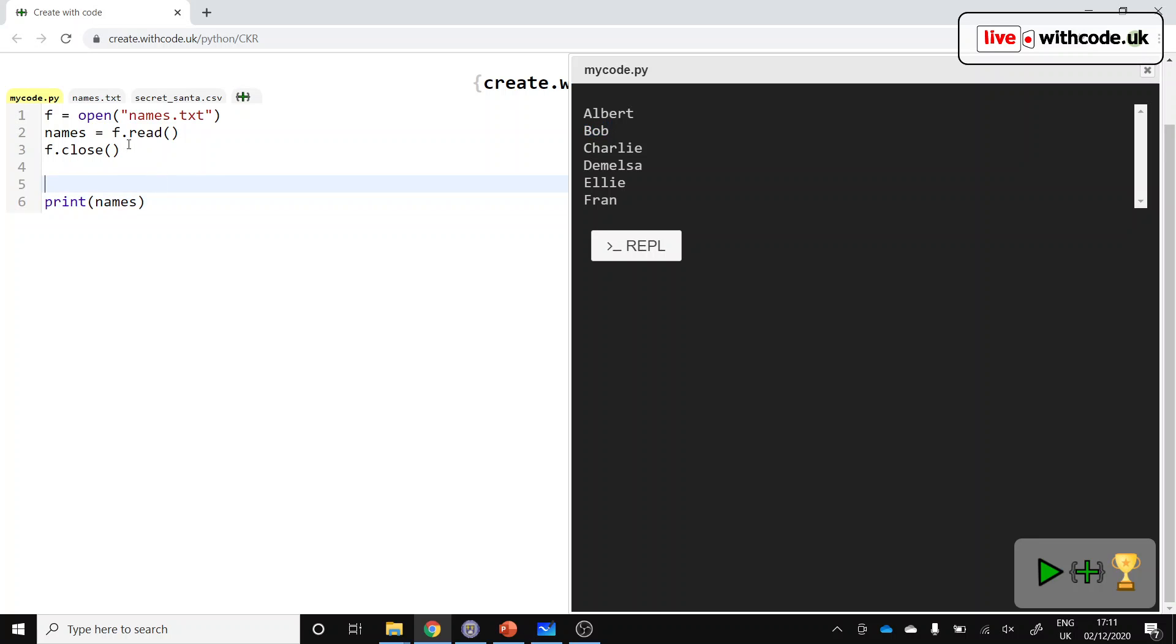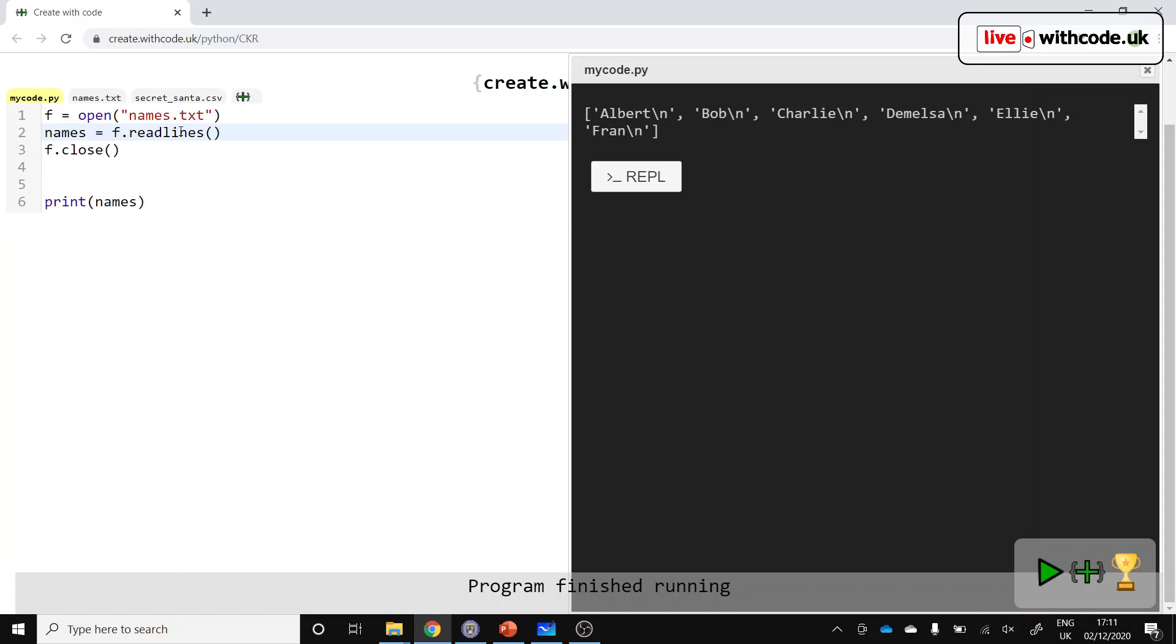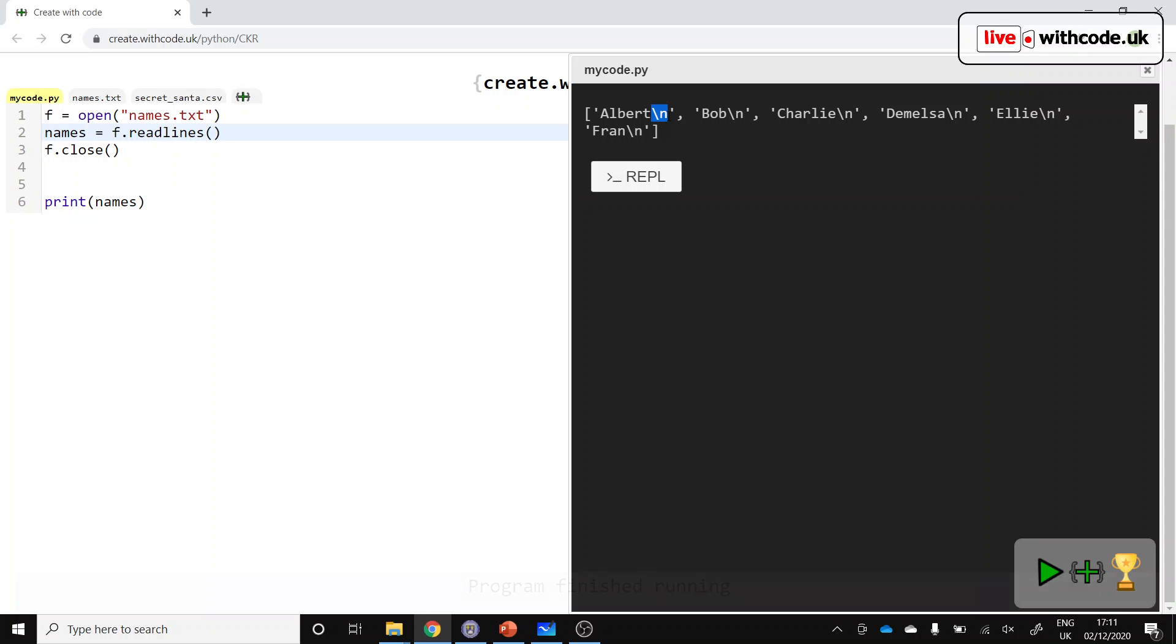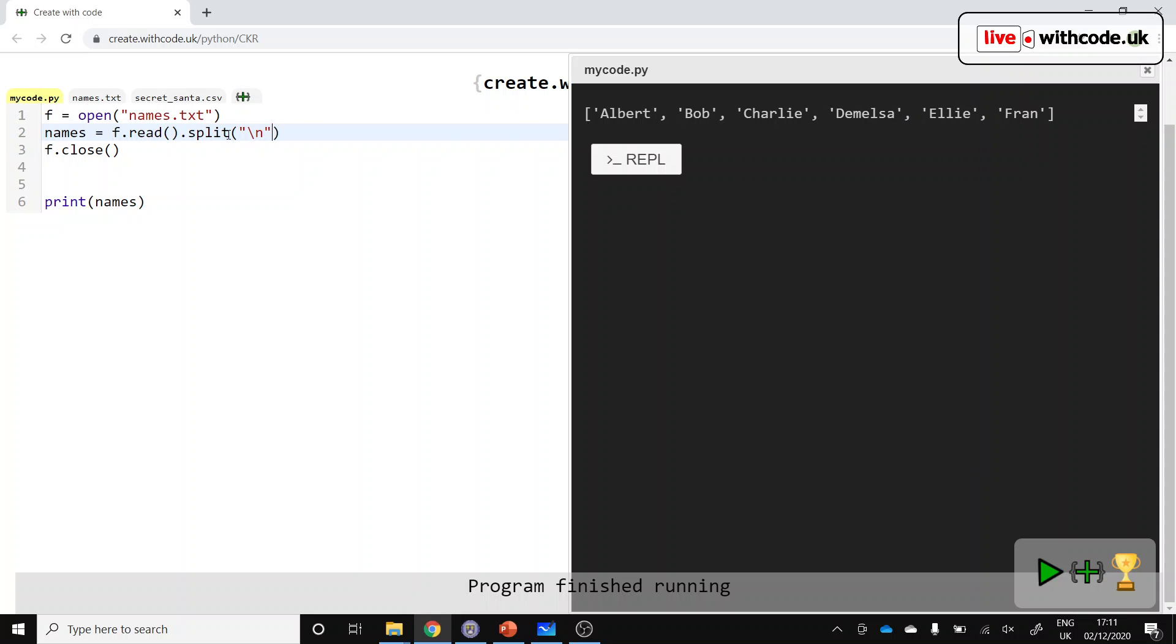So to do that, you can do read lines, and we get a list of information, but you get those new line constants in, and I don't want that. So instead, we'll say read the whole thing and then split it every time you come across that new line constant so that we can just get the data that we're interested in.